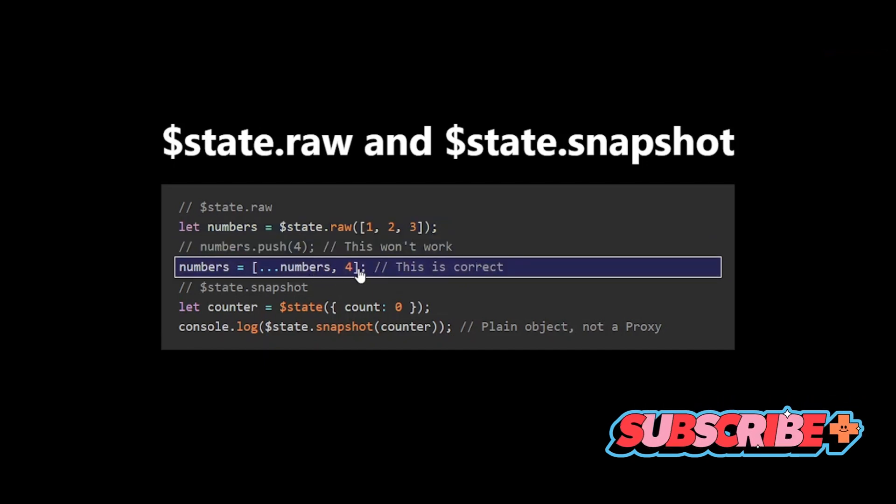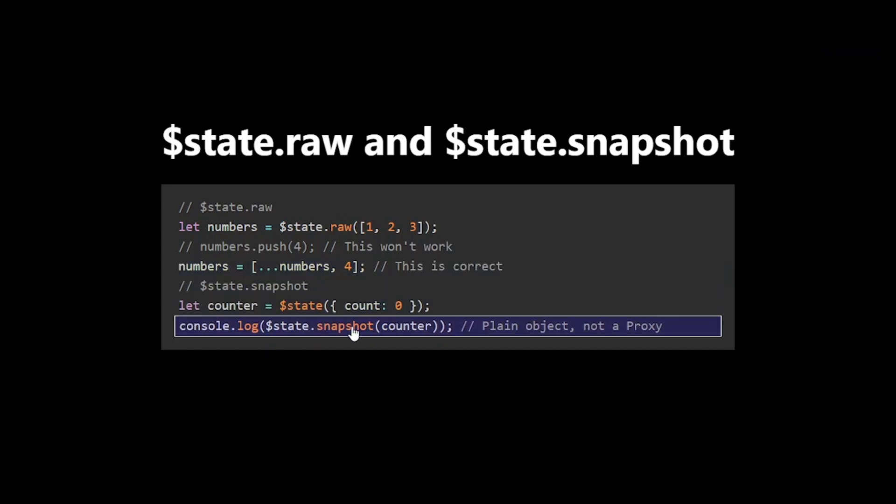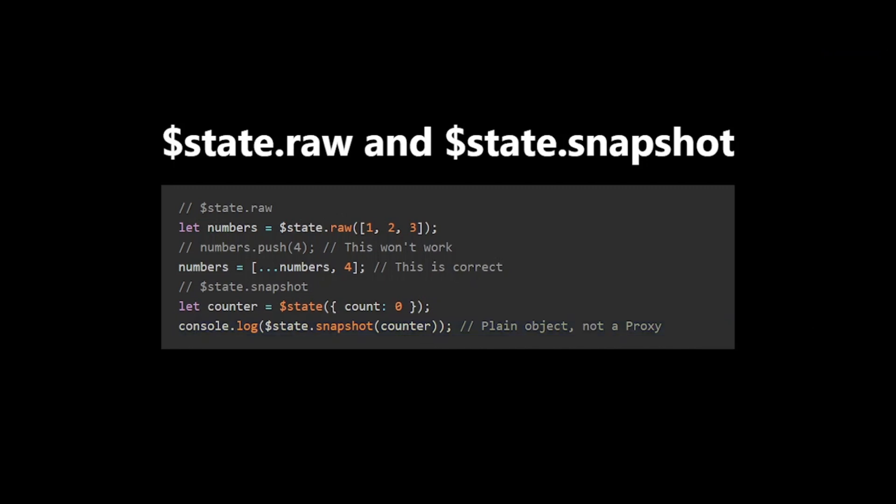It's particularly helpful for large arrays or objects that you don't plan to change internally. $state.snapshot creates a non-reactive copy of your state, which can be incredibly helpful for debugging or when you need to pass your state to external APIs that don't expect reactive objects.